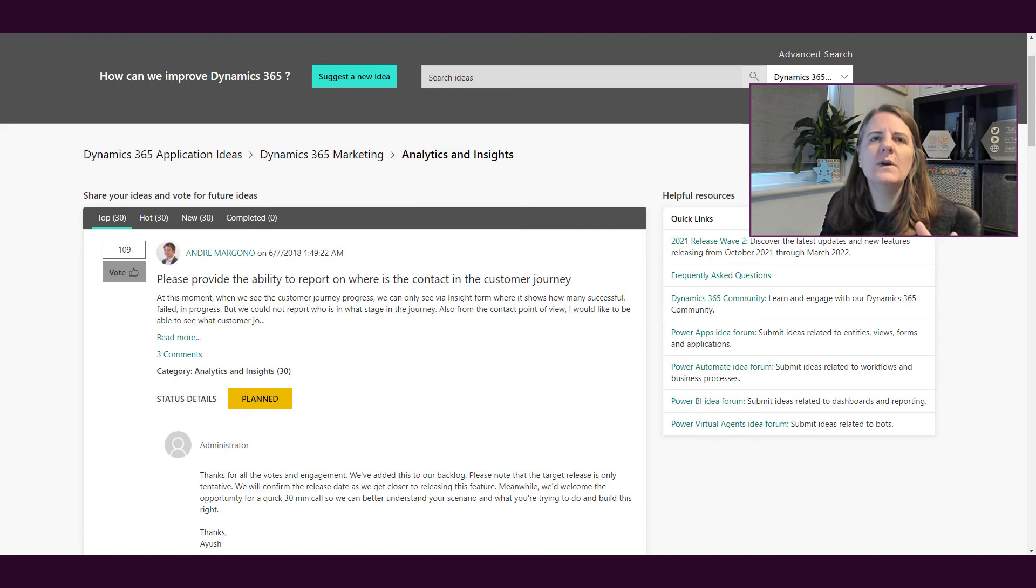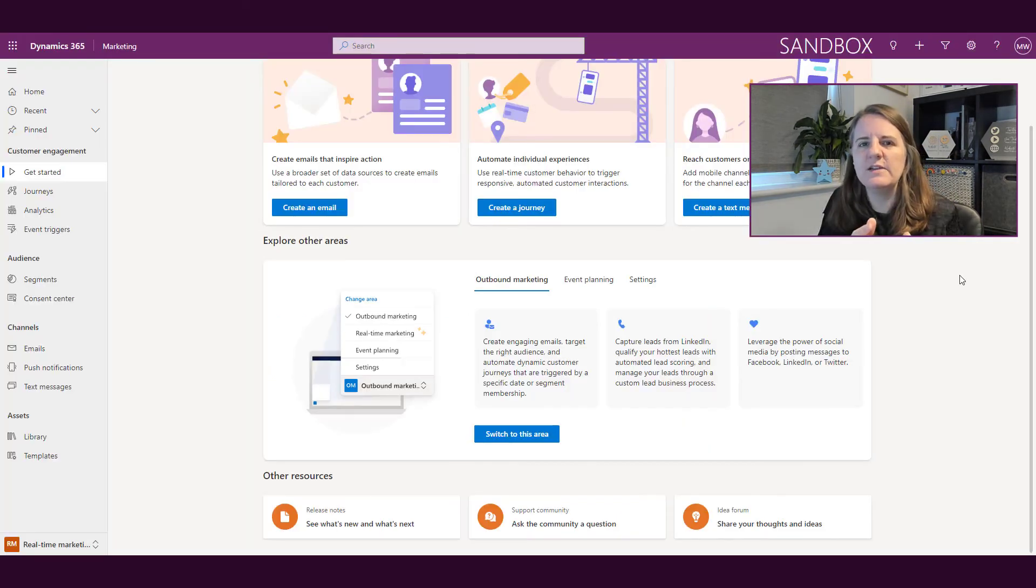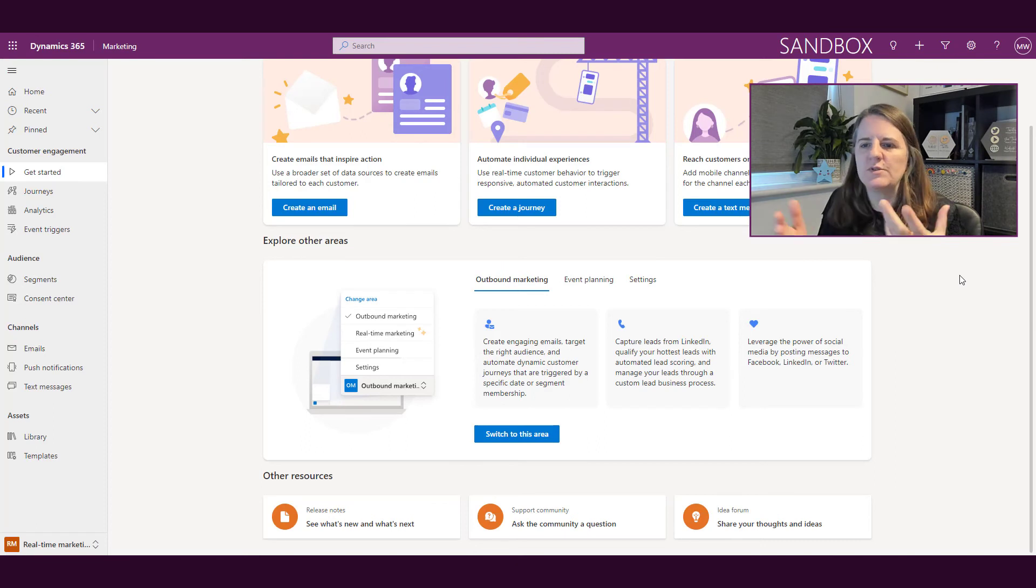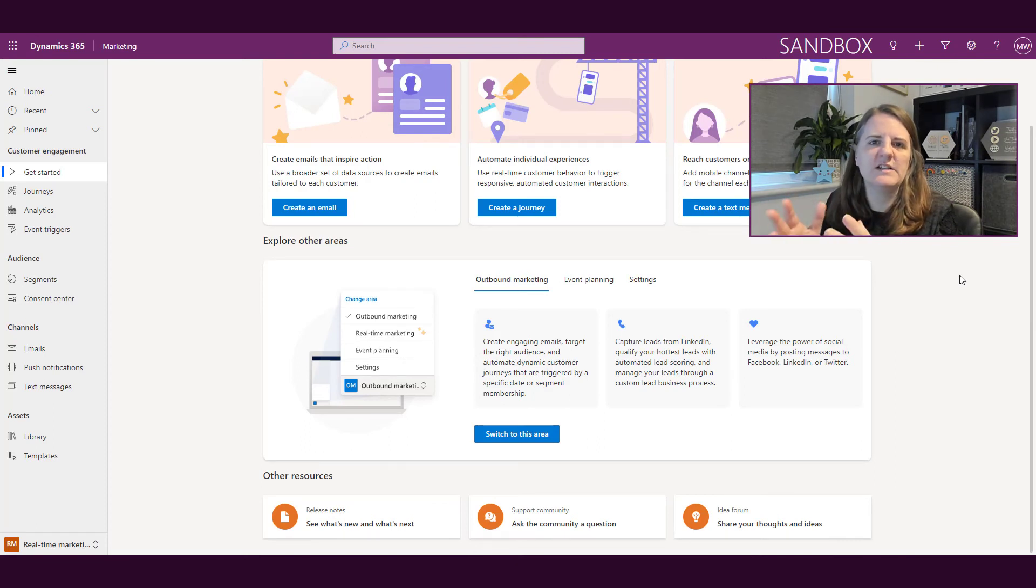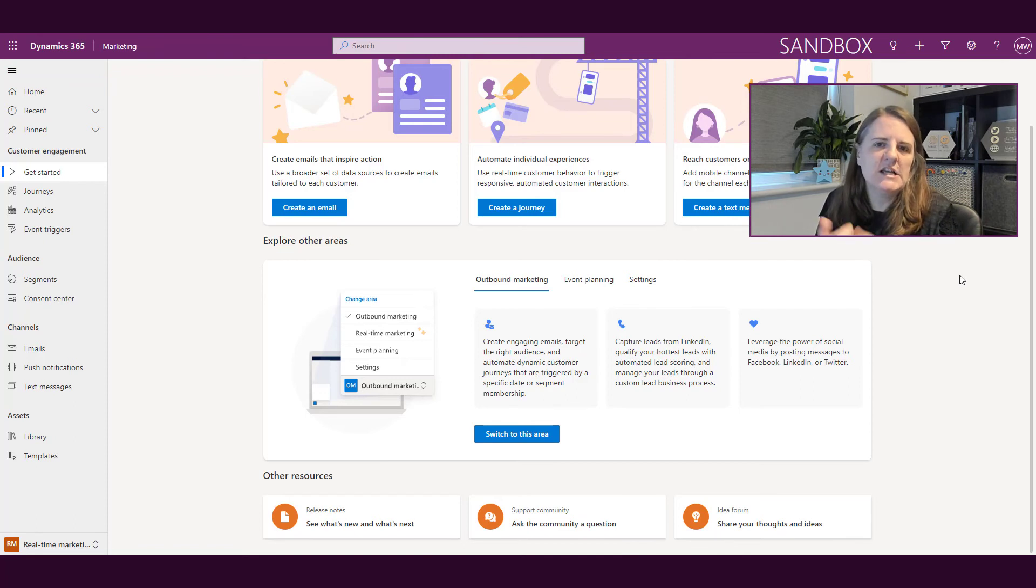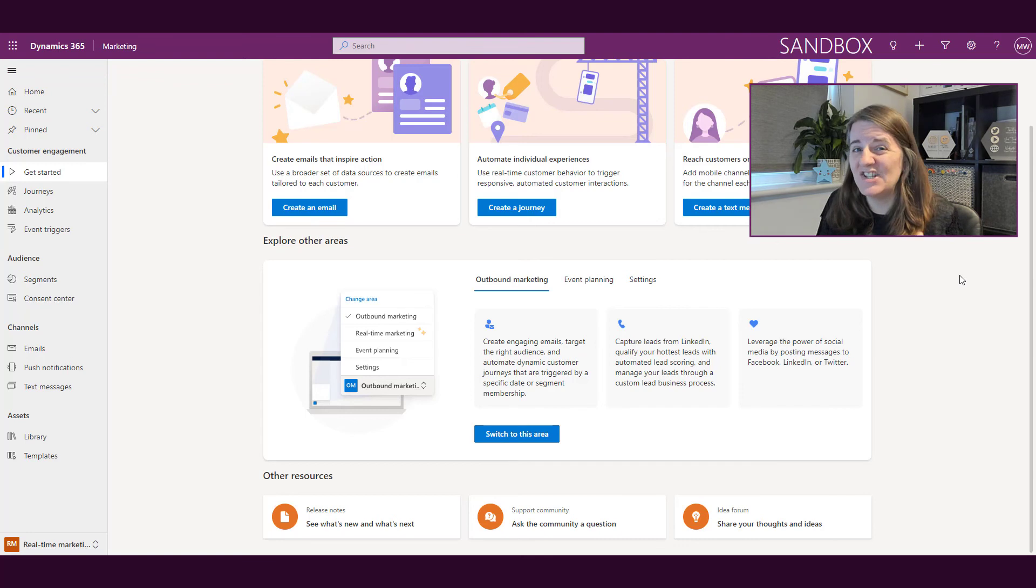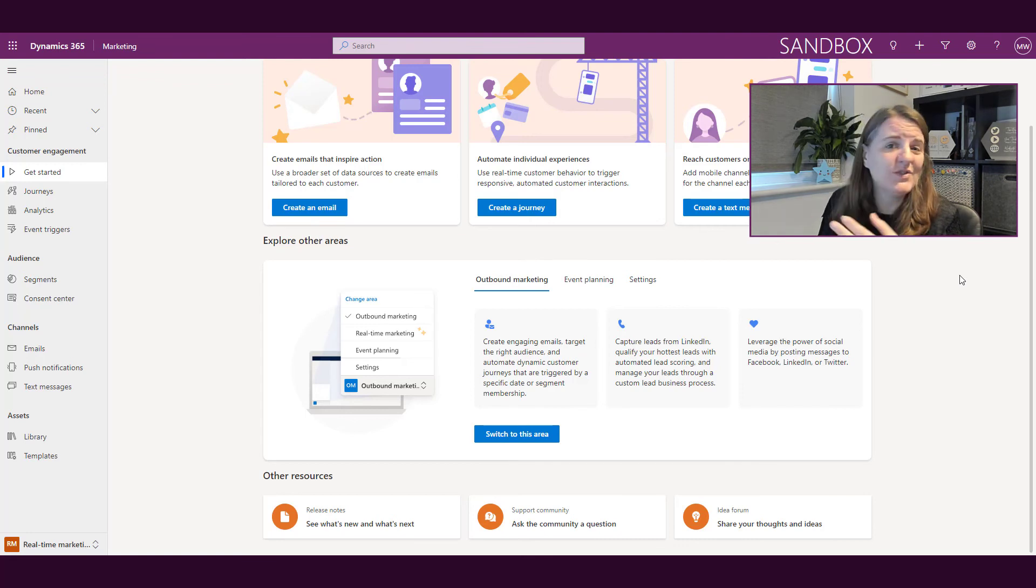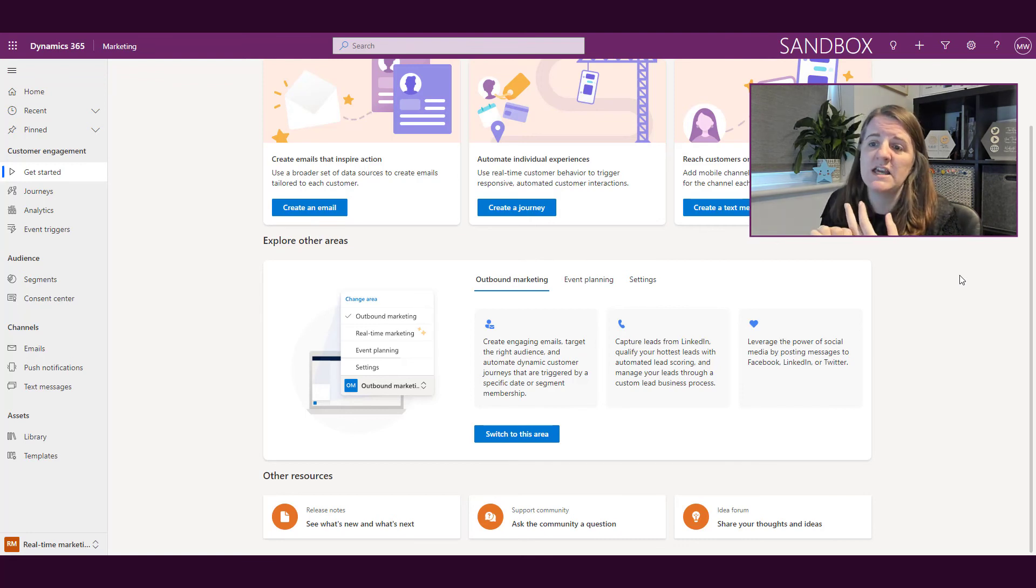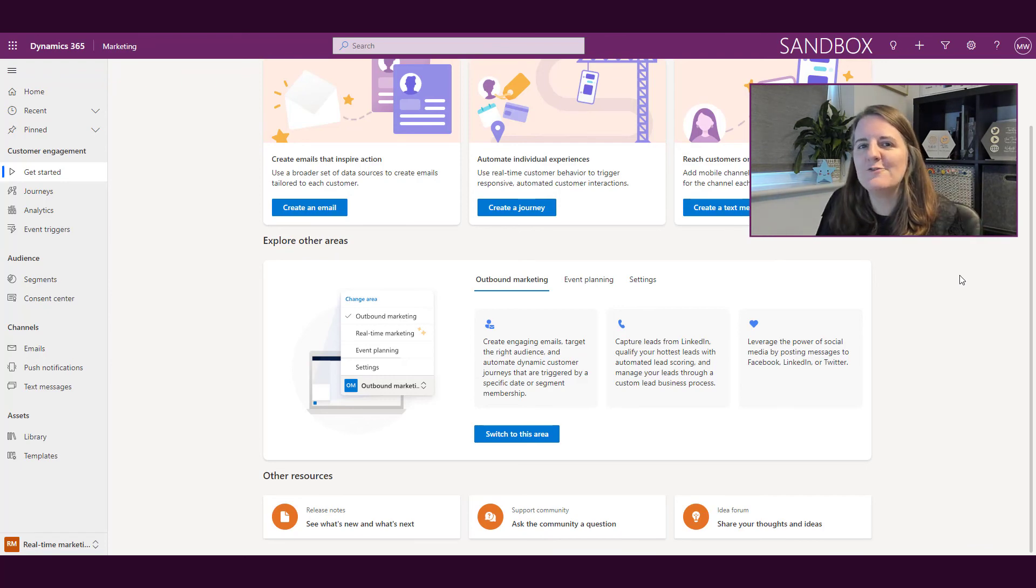A few ideas, a few thoughts in terms of how you can keep up to date with what's going on. Also, a couple of areas where you can get resolutions or you can share your own thoughts and ideas. Let me know what you think in the comments below. Have you already been paying attention to release notes? Have you ever used the community for marketing? And also, have you ever posted anything in the ideas forum? I'd love to know.